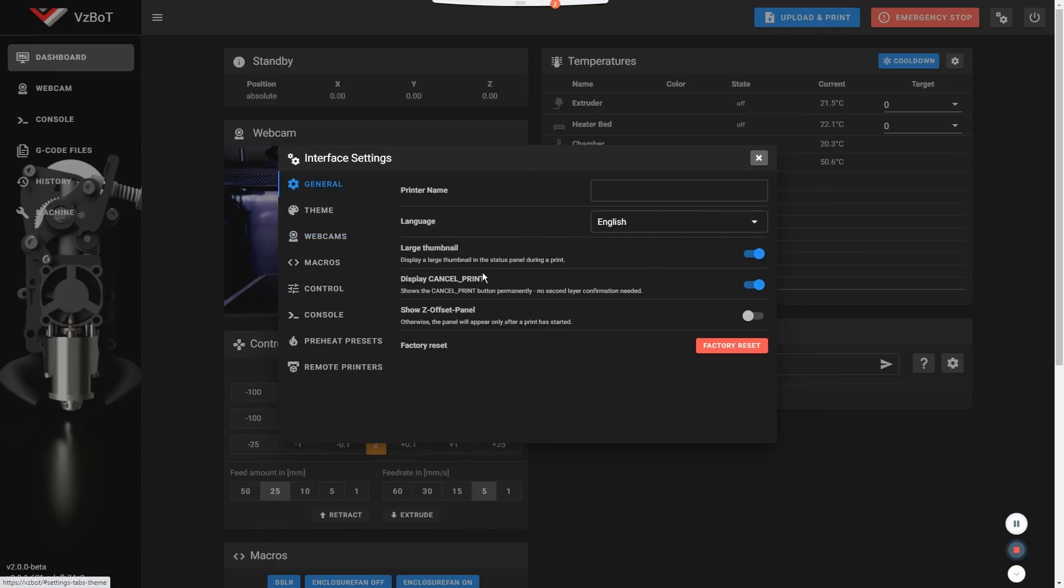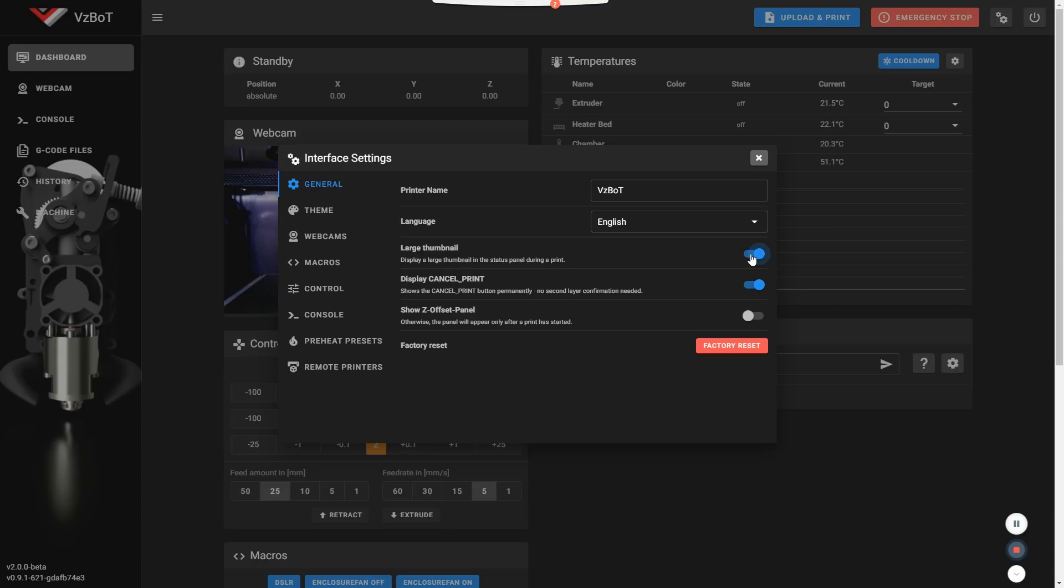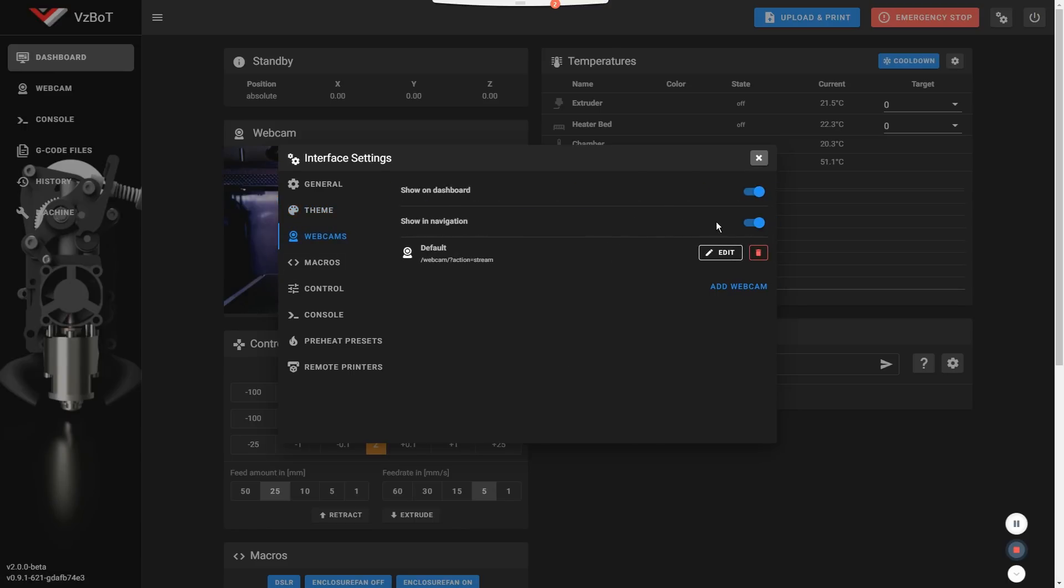So in general, you'll see your normal stuff. We can just name that printer if you wish. It's going to show up at the top. The language. There's a new thing here. Large thumbnail instead of small. You can switch back and forth when you print and you use the thumbnail for what you print on the STL. You can show a big or a small one and your normal stuff. The display cancel print.